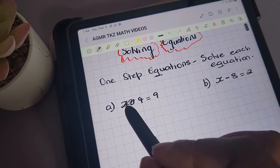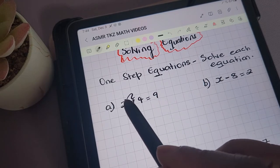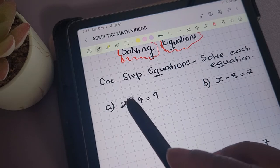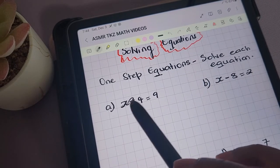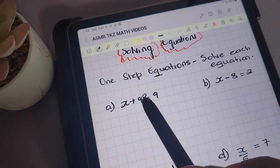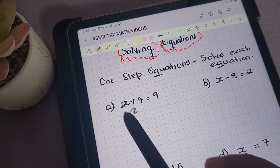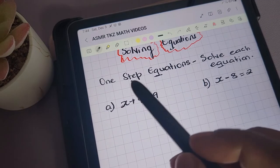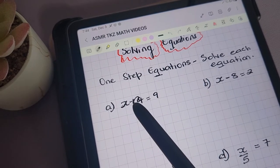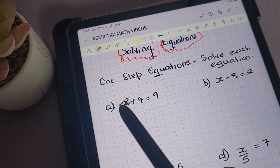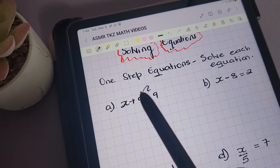The first one here is x plus 4 equals 9. We're solving for the unknown, which is x. To solve for x, we have to remove whatever is beside it so that x is the only thing remaining on the left-hand side of the equation. 4 is the only thing connected to x on this side, so we need to get rid of the 4.